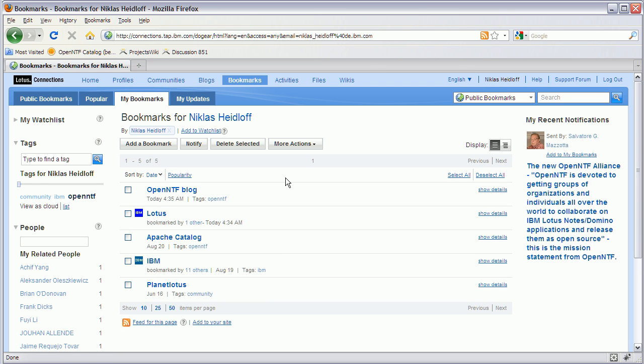So this application is useful if you happen to work a lot remotely and don't always have access to your corporate intranet, so you can still take the bookmarks with you.